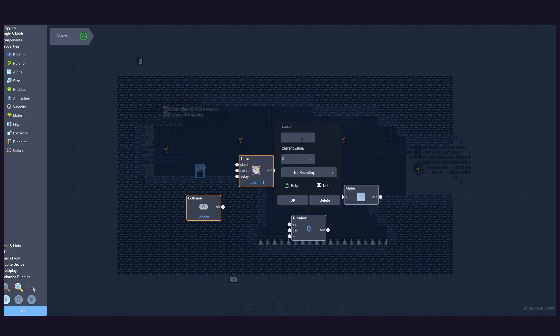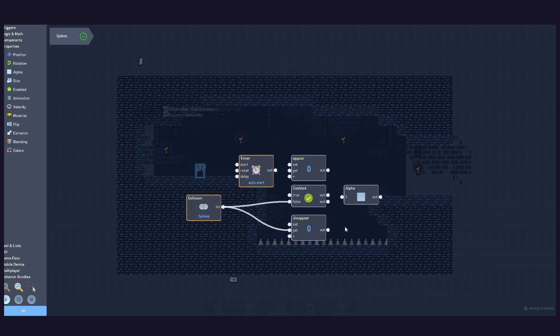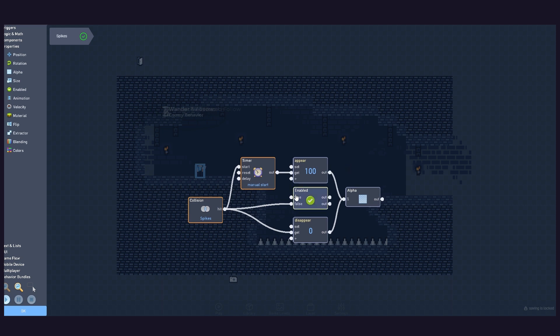On collision with the spikes, the player turns invisible – 0% alpha – and disables its physics. Then, two frames later, it appears again – 100% alpha – and re-enables its physics.